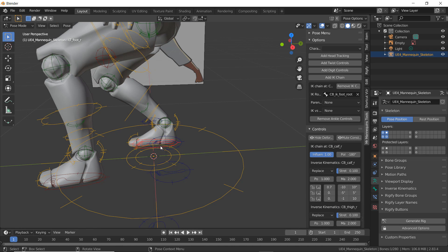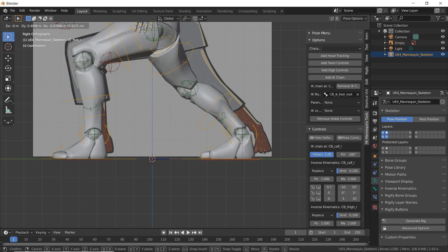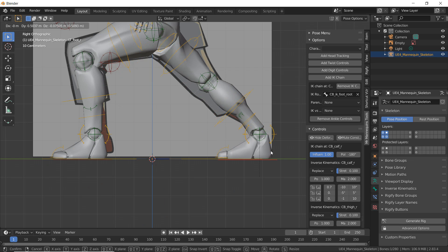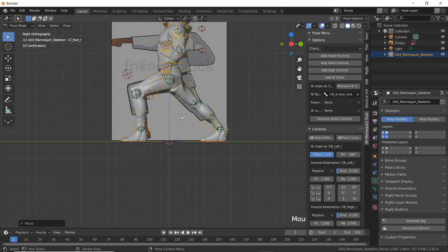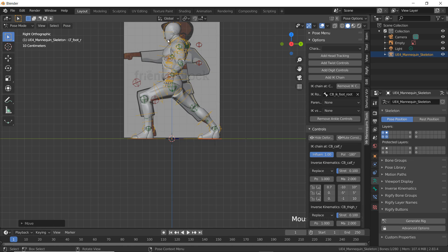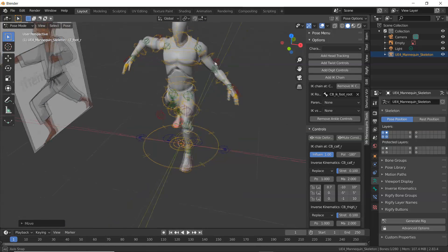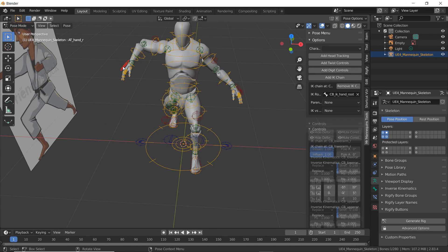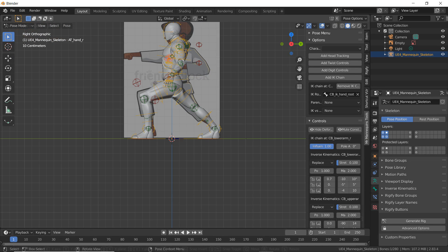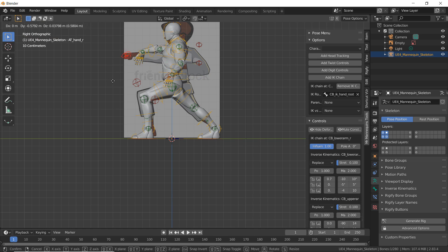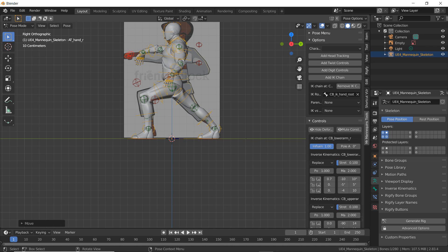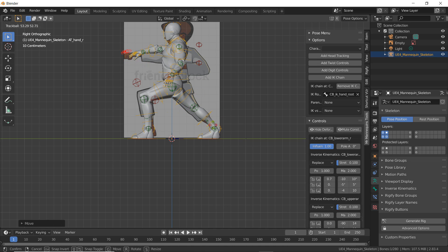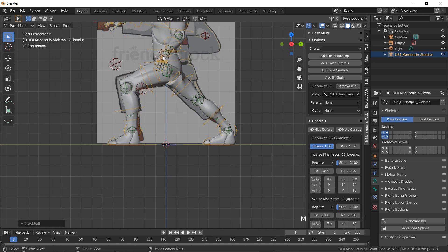I'm going to undo that with Ctrl Z and select the other leg and move it back. If I just select it, go back to 3, and press G I can move his leg backwards. Now I'm going to move his hands so that he's in a forward fist position. I'm going to select the hand and using G I'm going to double-click R and rotate his hand so it's roughly in that position.